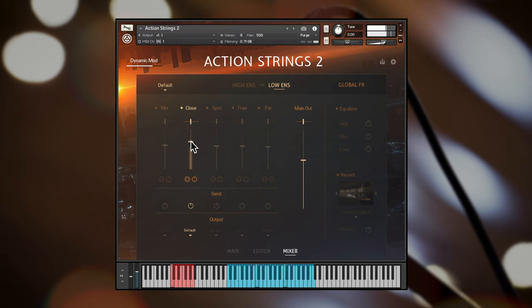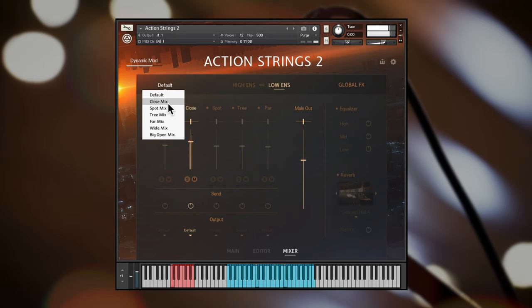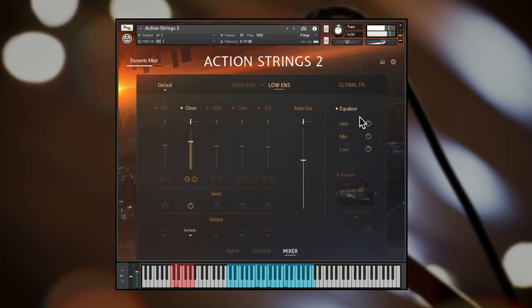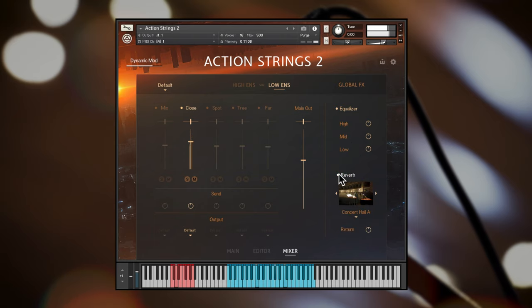There are also a number of mic mixing presets accessible just here. The three band equalizer gives broad control over the tone of the strings and you can choose a realistic reverb space just here.